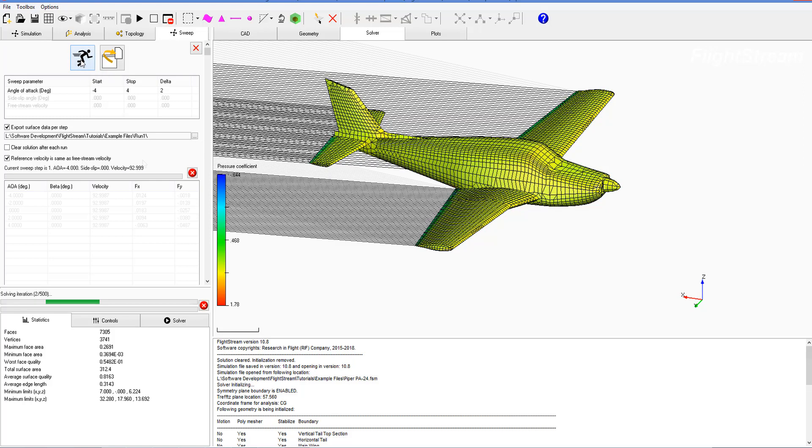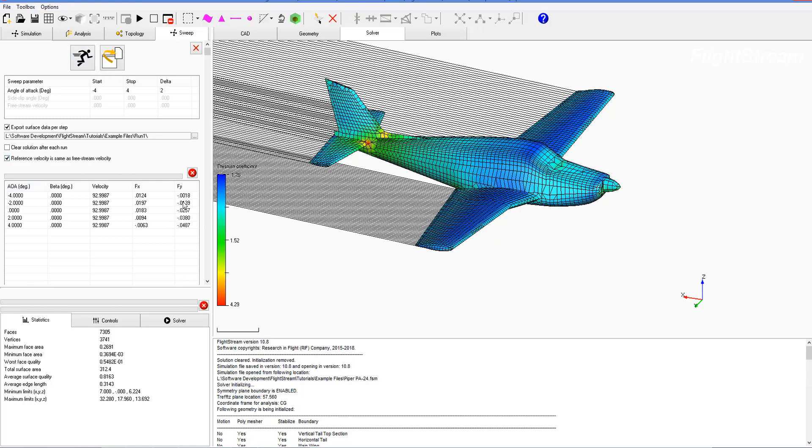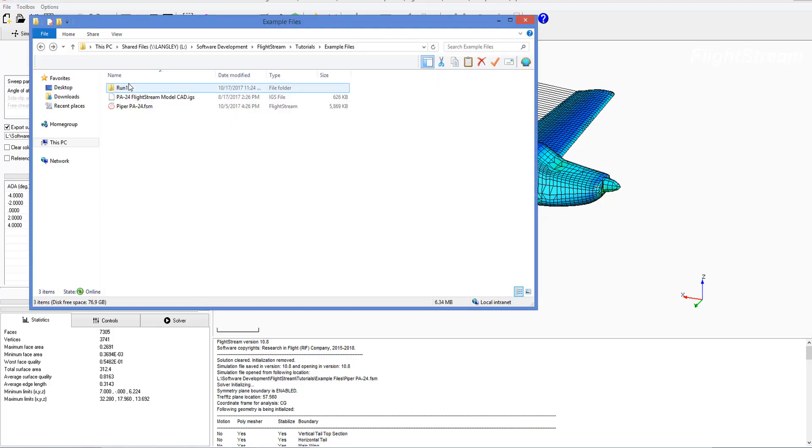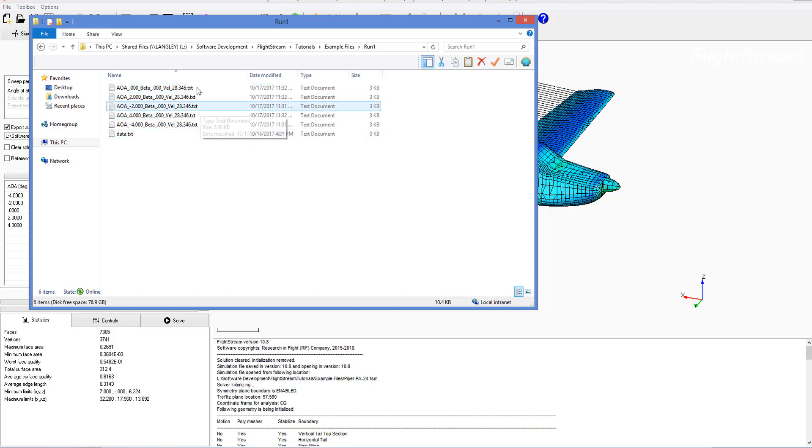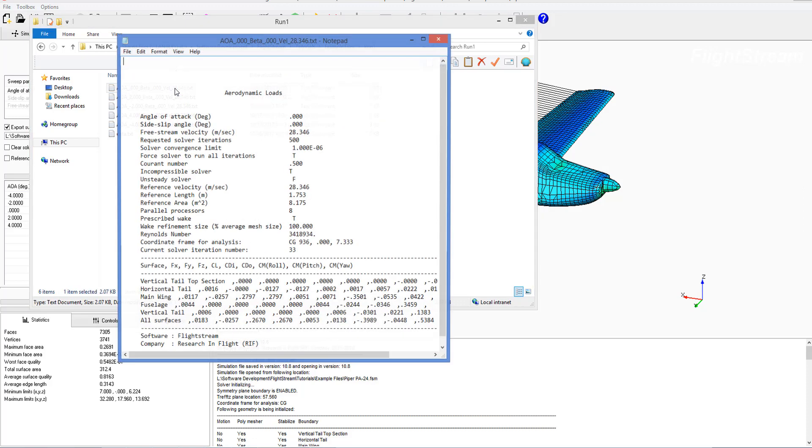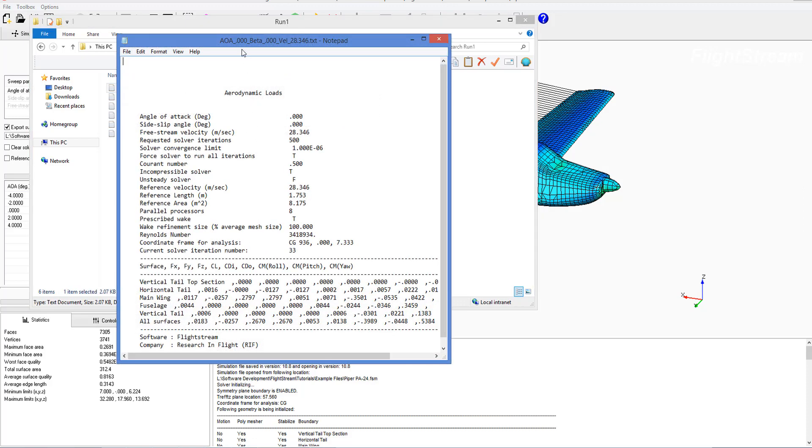At this point I have my results, and if we look into the file directory we go to run1, and we can see that each of these files have been created for the steps that we've run. So they've been marked AOA 0, beta 0, and velocity as the same for each one of these different files. If we go in here we can look at it.